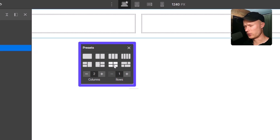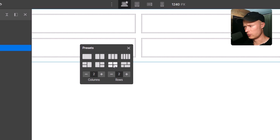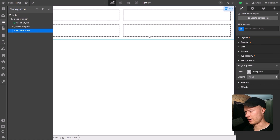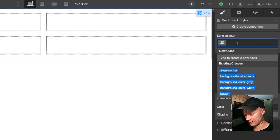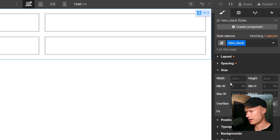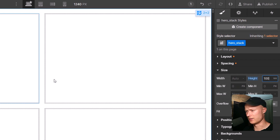You don't have to worry about the preset too much — it is not a final decision. Anything you configure here can be changed later on, so just choose a preset closest to the layout you want to achieve. I'm going to go with this 2x2 grid and close the presets panel. I'll add a class of 'hero_stack' to this QuickStack and set the height to 100vh so it always covers the entire screen.